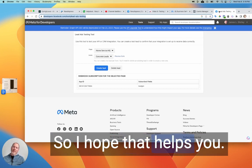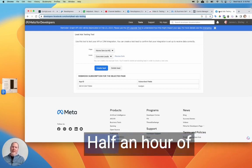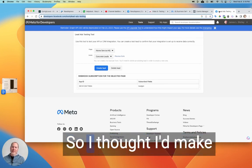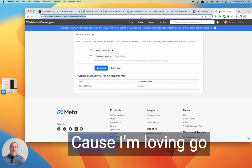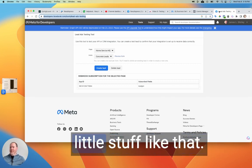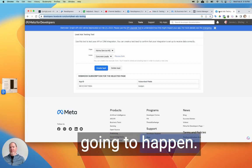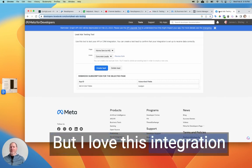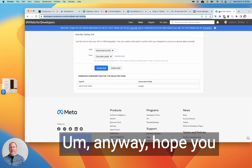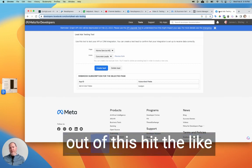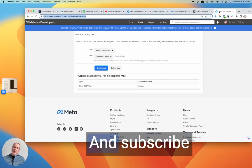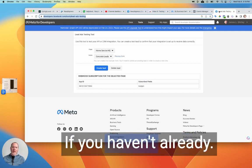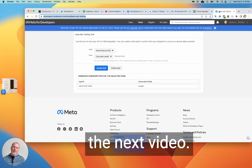So I hope that helps you. I know it cost me half an hour of time this afternoon. So I thought I'd make a quick video about it because I'm loving GoHighLevel. But you know, little stuff like that is inevitable. And it's going to happen. But I love this integration with lead ads. It's awesome. Anyway, hope you got something valuable out of this. Hit the like button if you did. And subscribe to the channel if you haven't already. And I will see you in the next video.